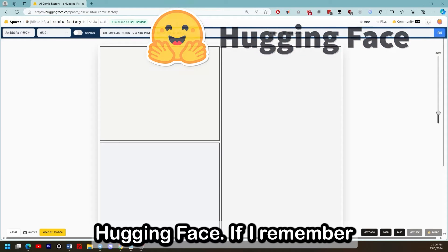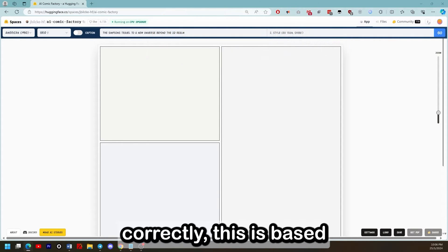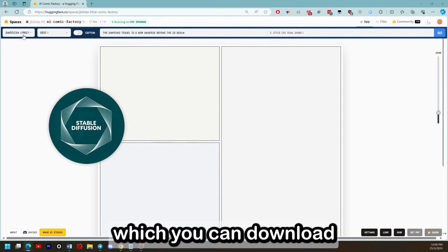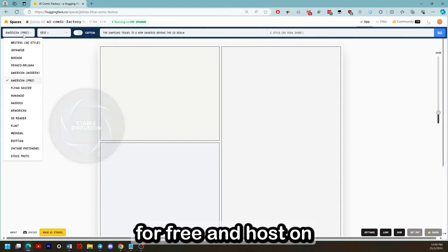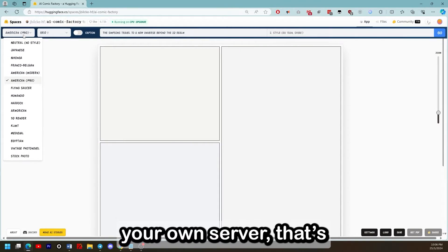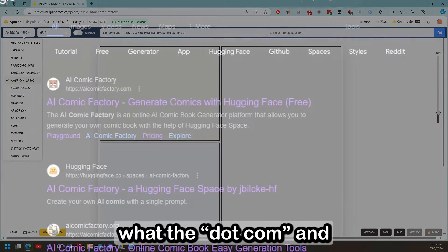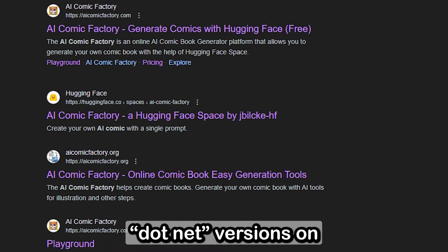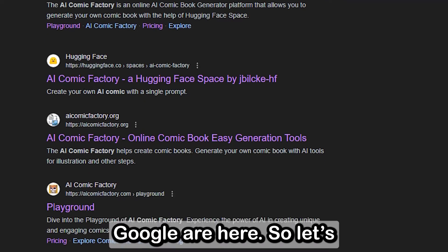If I remember correctly, this is based on Stable Diffusion, which you can download for free and host on your own server. That's where the .com and .net versions on Google are.